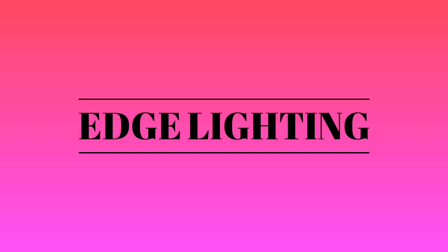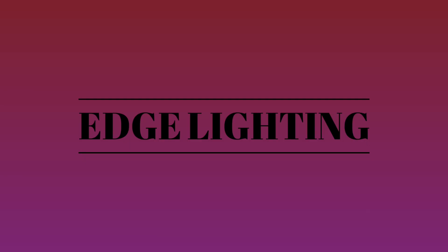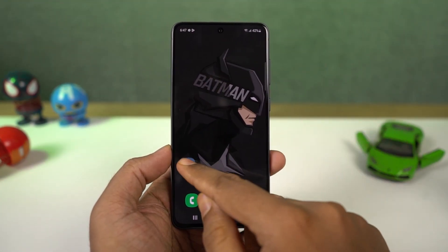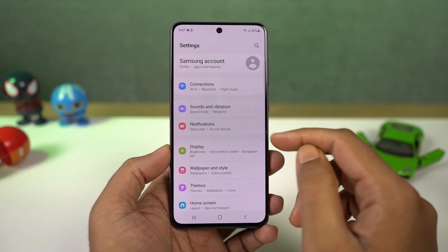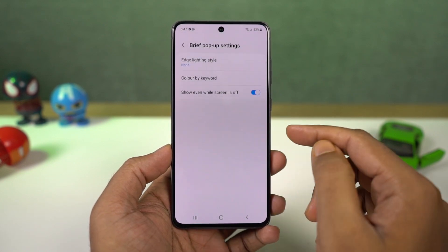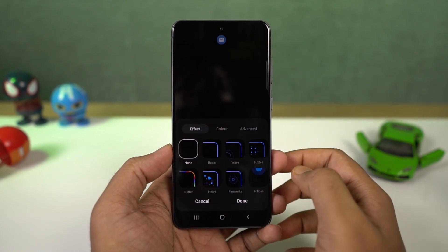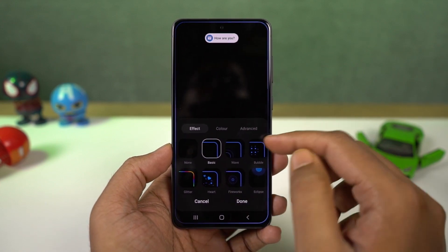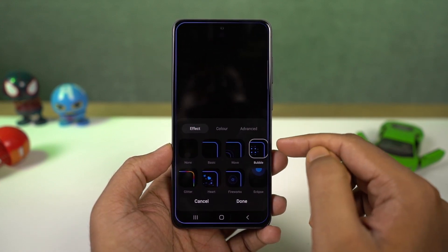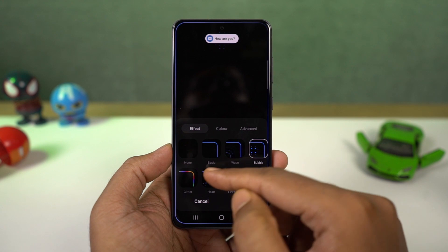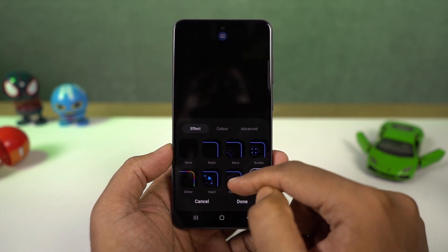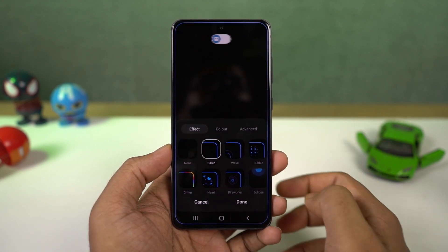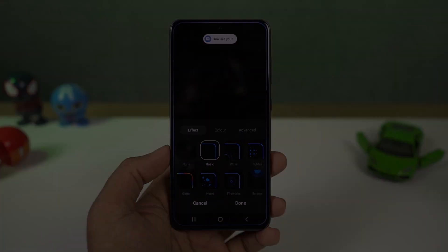Next we have edge lighting. These are all the different styles of edge lighting available. When edge lighting is turned on, every time you get a message or notification, you get a floating notification and that edge lighting at the top corner. You can also change different colors for the notification — that's pretty cool. You can also choose which apps will use edge lighting for notifications, and you can also choose the time when the edge lighting should work.